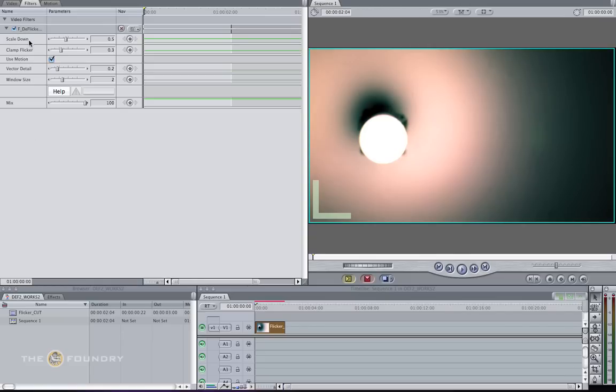In deflicker, we have a few parameters: scale down, clamp flicker, use motion, affect detail, and window size. We're just going to cover the use motion parameter for the time being.